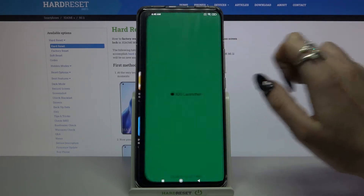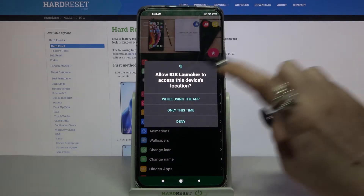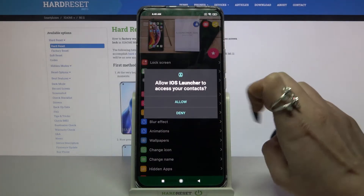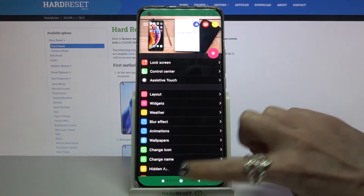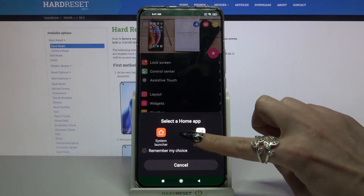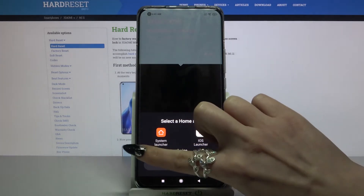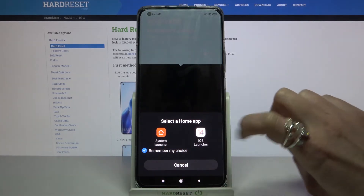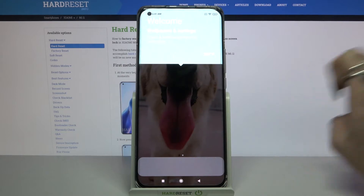Open it, click while using the app, then allow and tap home button. Click on iOS launcher, tap on remember my choice and click on iOS launcher again.